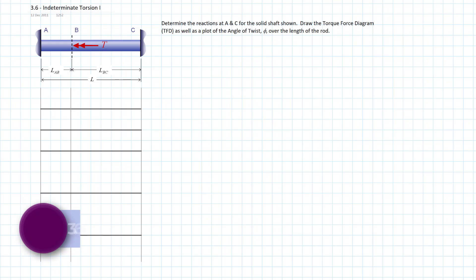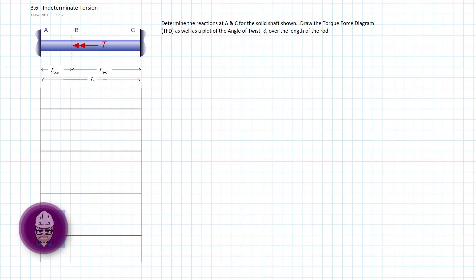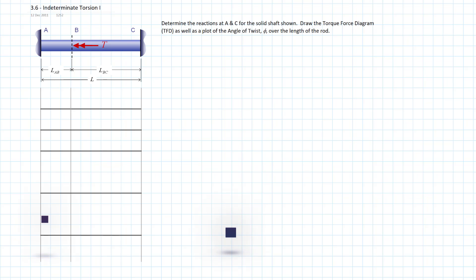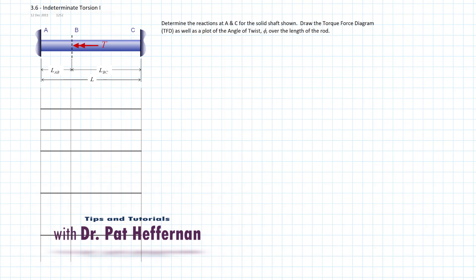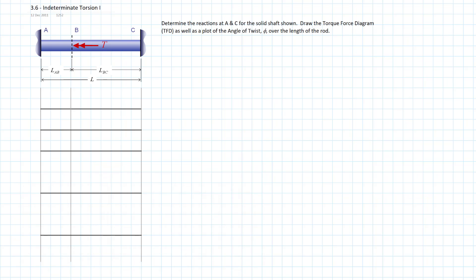Good morning. We've got a couple more torsion problems for you today. The first one has a complication in that it is indeterminate — we don't have sufficient static equilibrium equations to fully determine the reactions. So we're going to use the method of superposition, which we discussed when looking at axial load. The method is identical to what we did there.